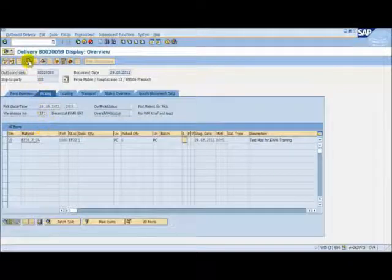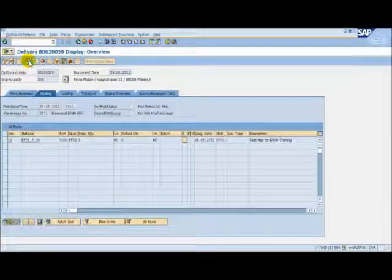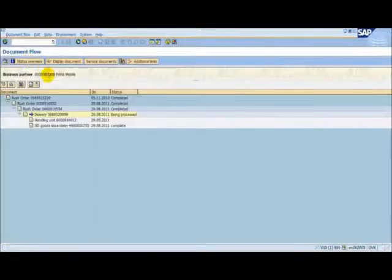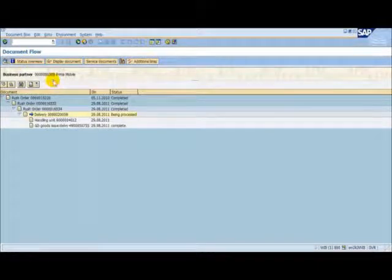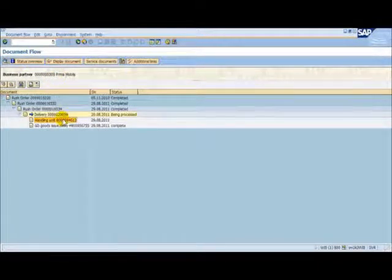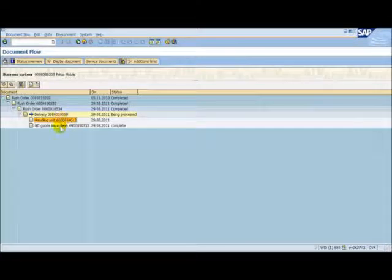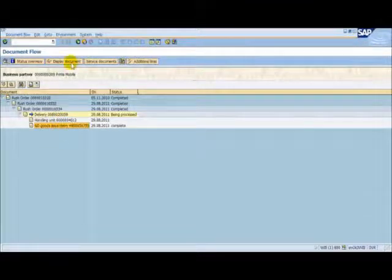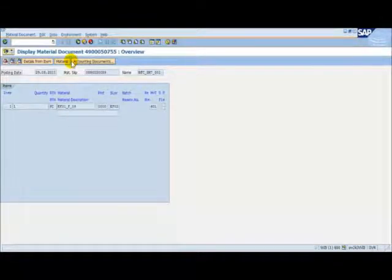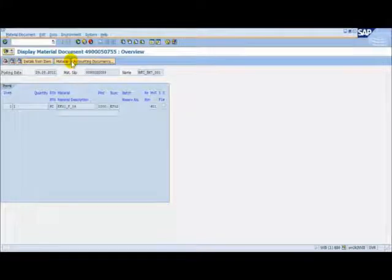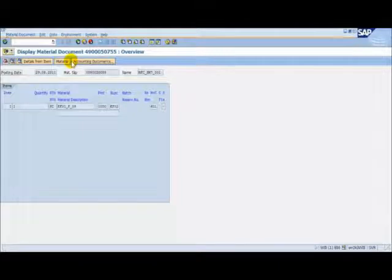If we select the Document Flow button, we can see that the delivery has been updated by the EWM system. Here is our handling unit and here is our goods issue material document. This means that the goods are now on our way to our customer. This is the end of the Outbound Process demonstration. I hope you have enjoyed it.